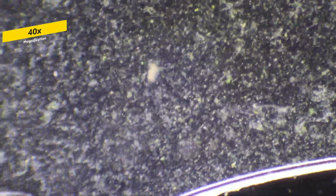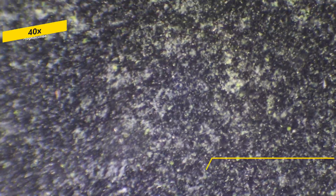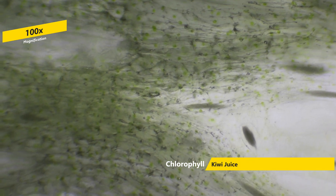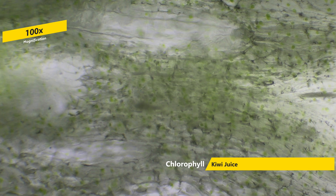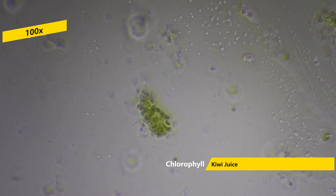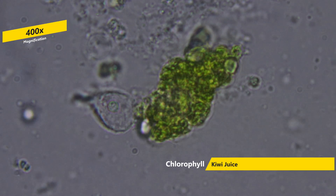Next, we have a drop of kiwi juice. There is movement because of the liquid moving under the slide. However, these green orbs are the kiwi's chlorophyll, which can be seen more structured in the fruit. The chlorophyll is responsible for absorbing light and is essential for photosynthesis, which helps sustain the plant's growth.